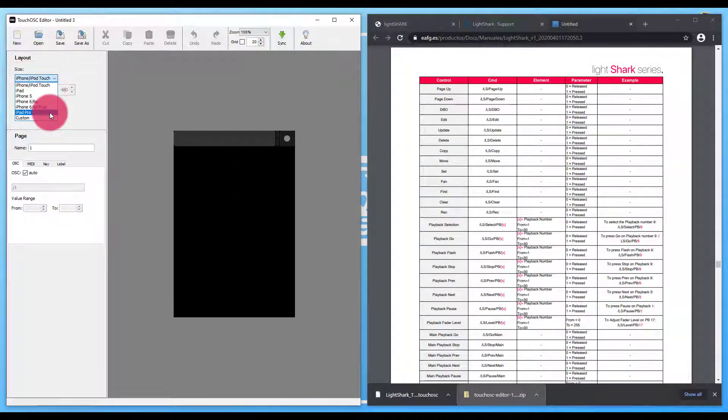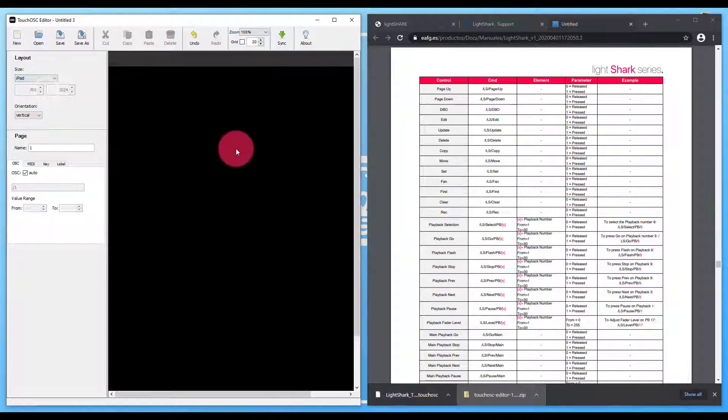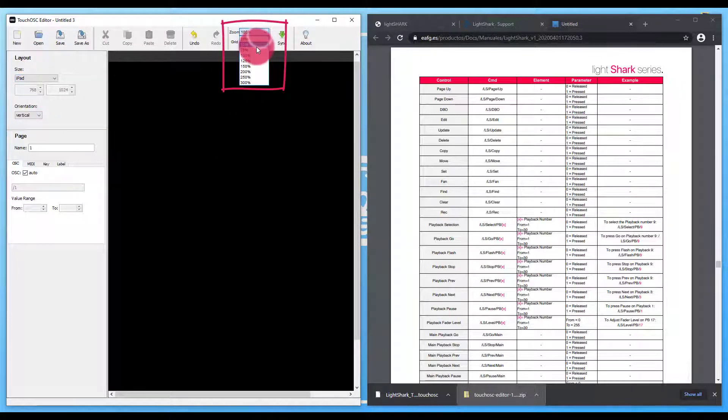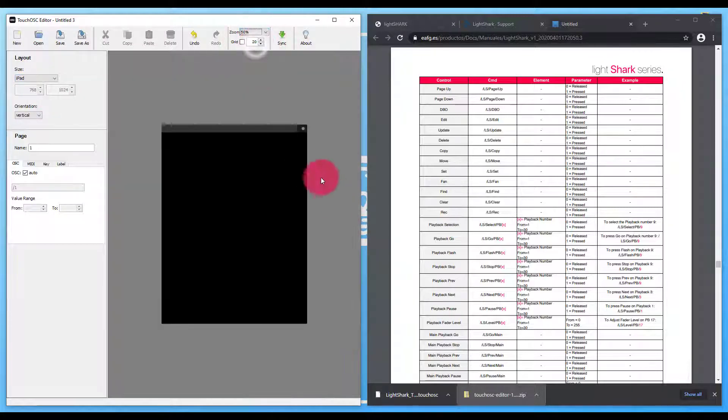And then I'm going to create a new template. Now size-wise, you have the ability to choose many. I'm just going to go with the tablet size. And then I'll adjust my zoom so that we can all see.